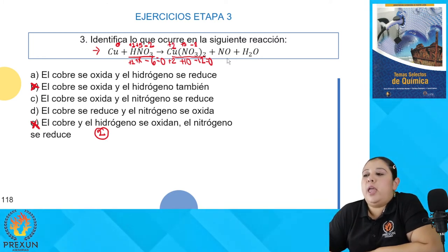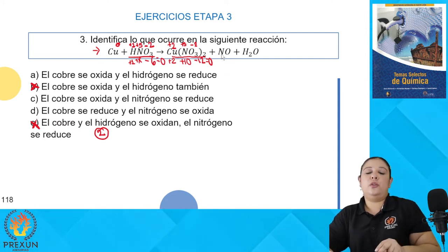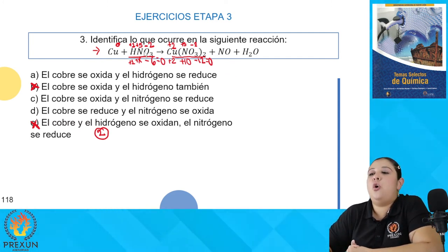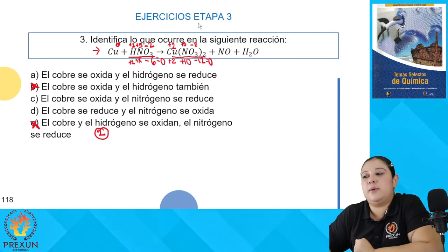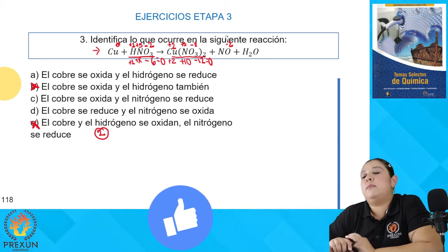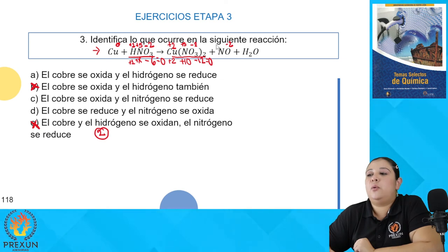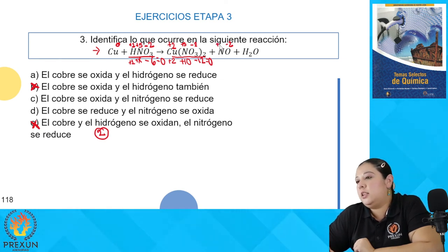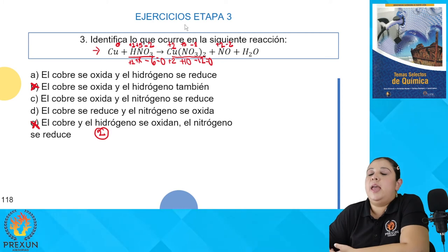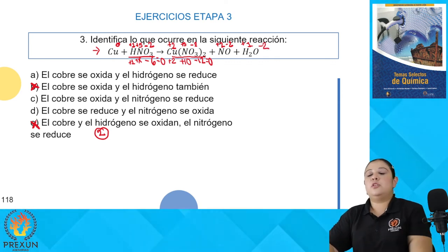En el monóxido de nitrógeno (NO), no es NO₃ sino una combinación diferente. El oxígeno sigue trabajando con −2, y para neutralizar cargas, con solo un átomo de nitrógeno, este tiene que trabajar con +2. En el agua, aplicamos la regla: hidrógeno es +1 y oxígeno es −2. Ya tenemos los números de oxidación de todos los elementos; vamos a ver quiénes cambian para saber quiénes sufren oxidación y reducción.